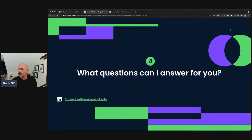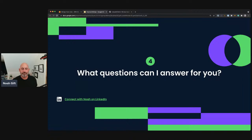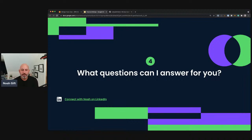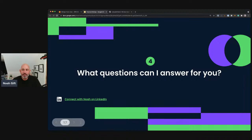That was a really hands-on session. We do have two questions — let's get into them.